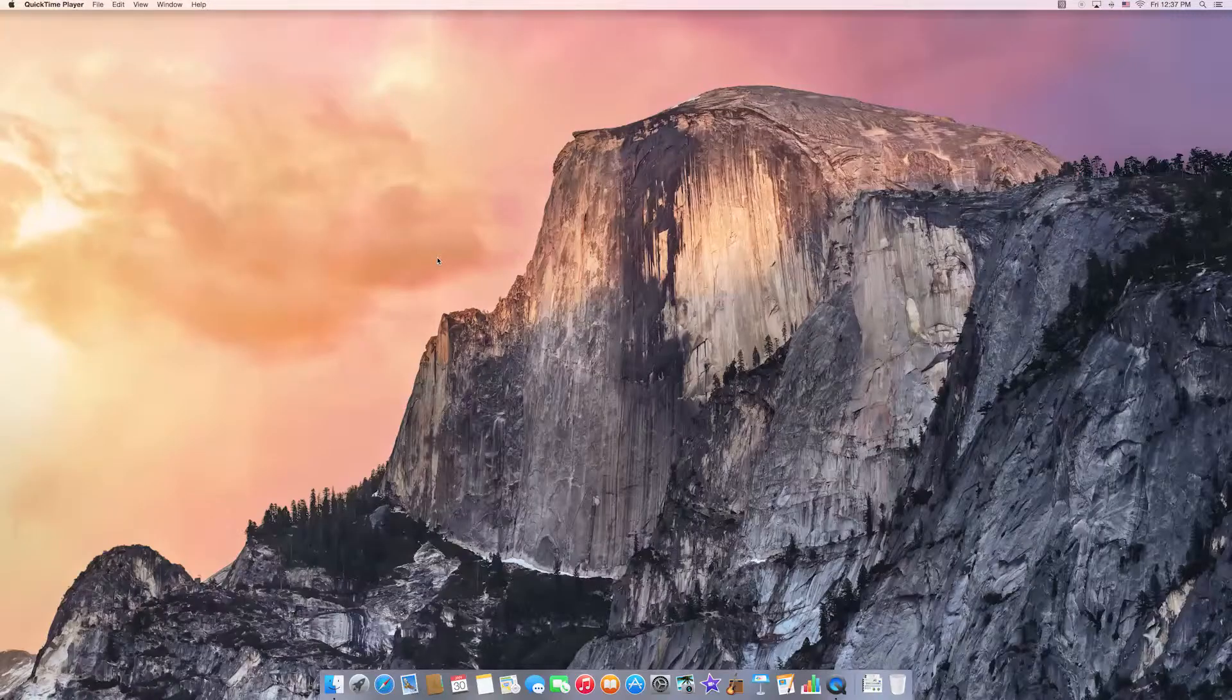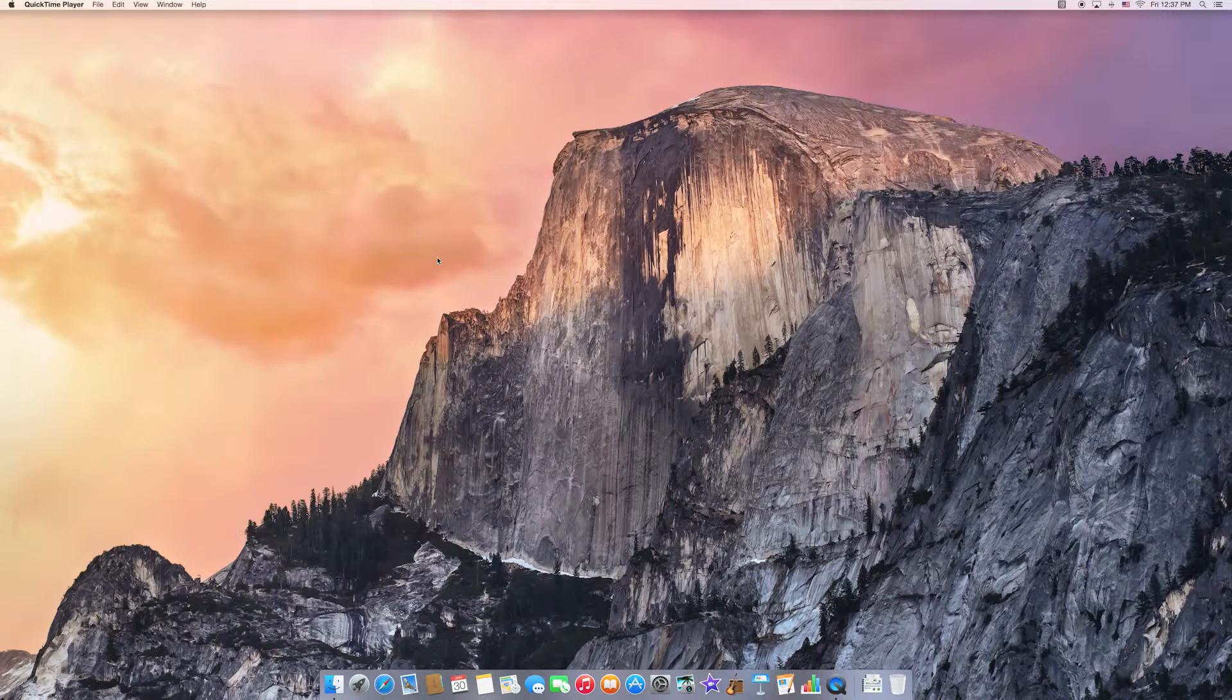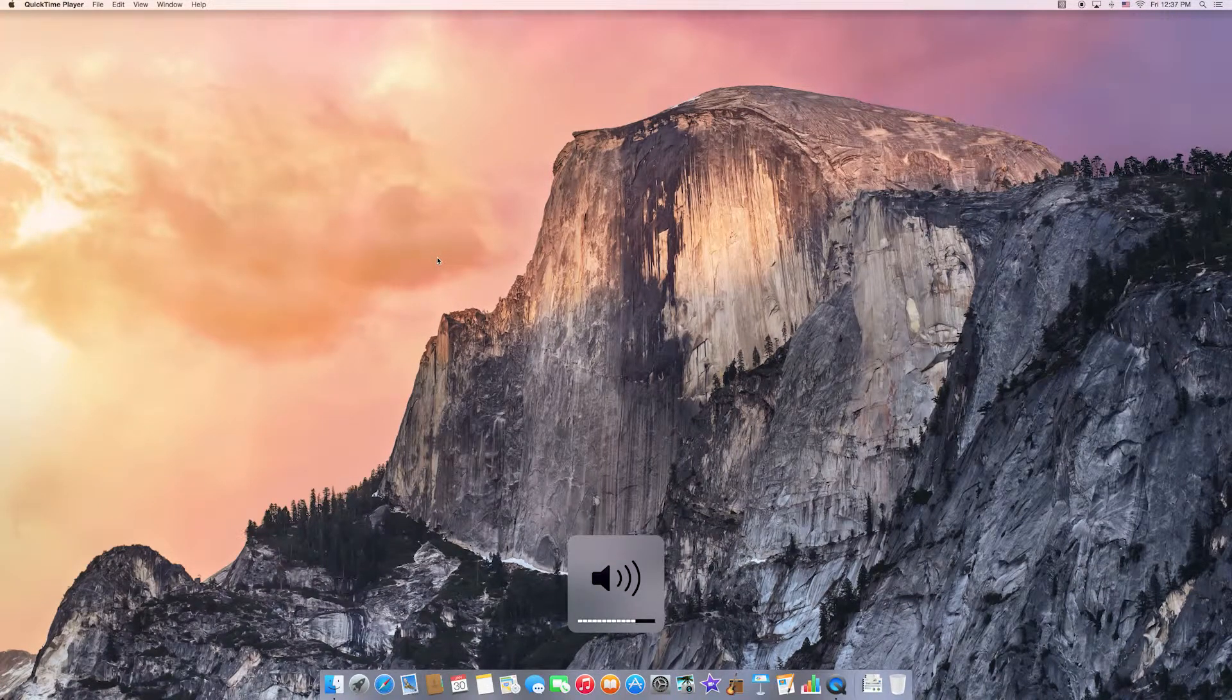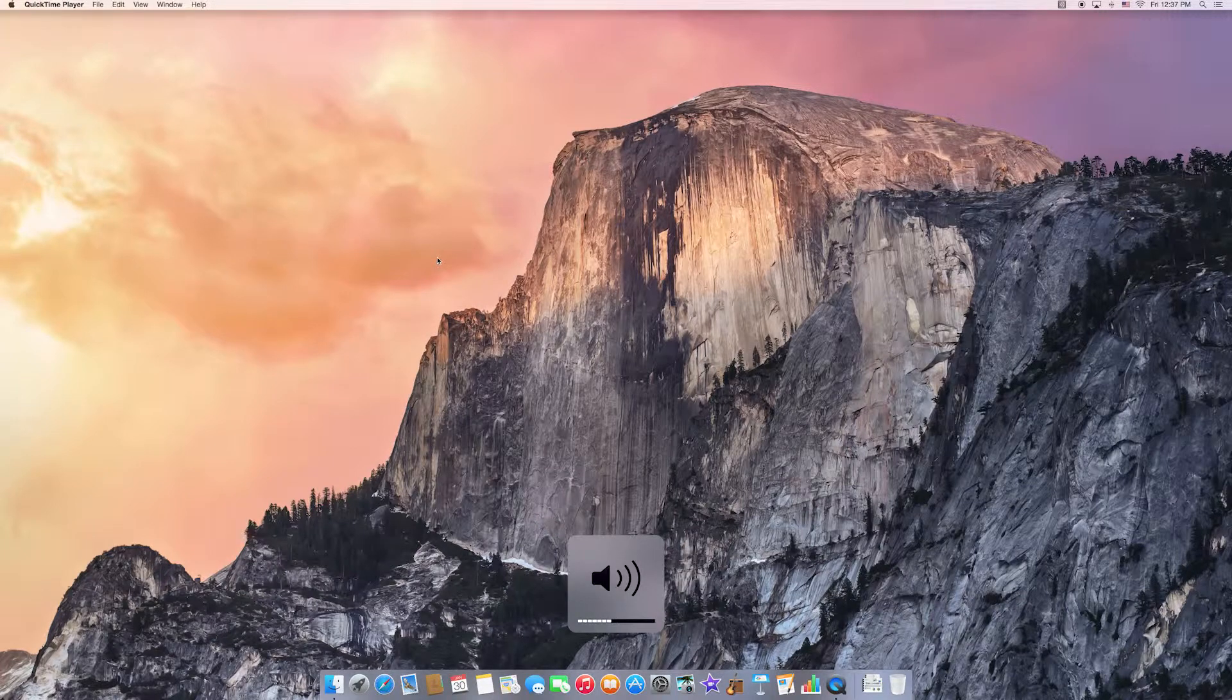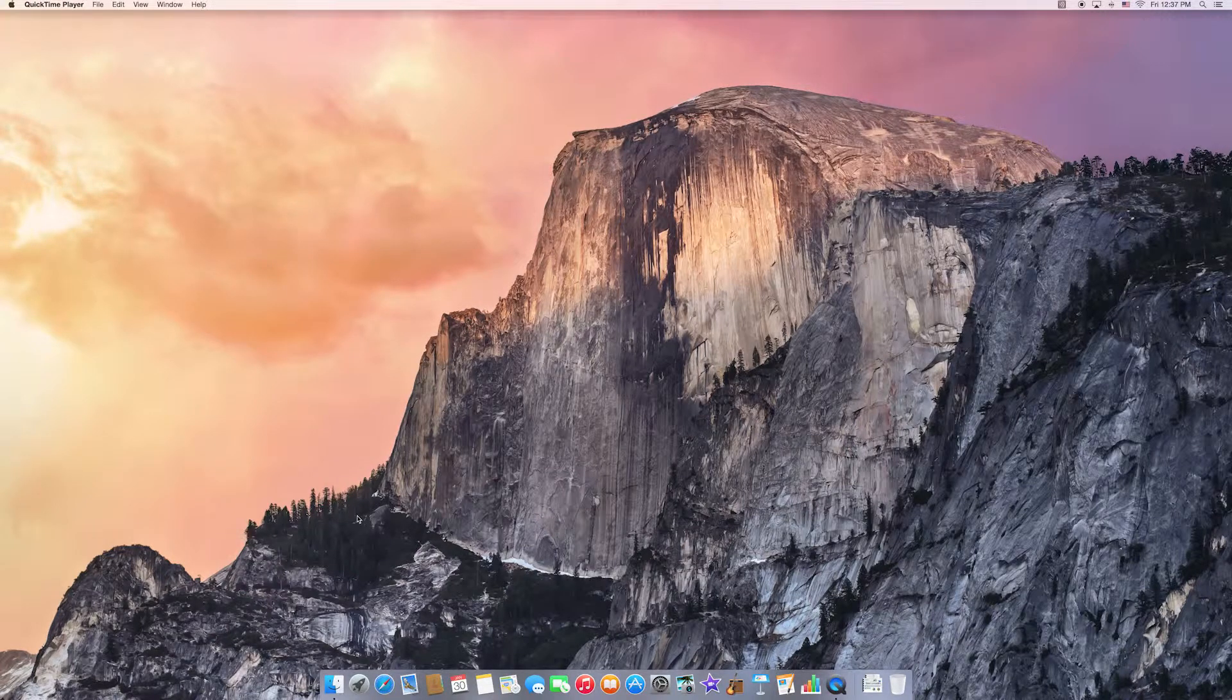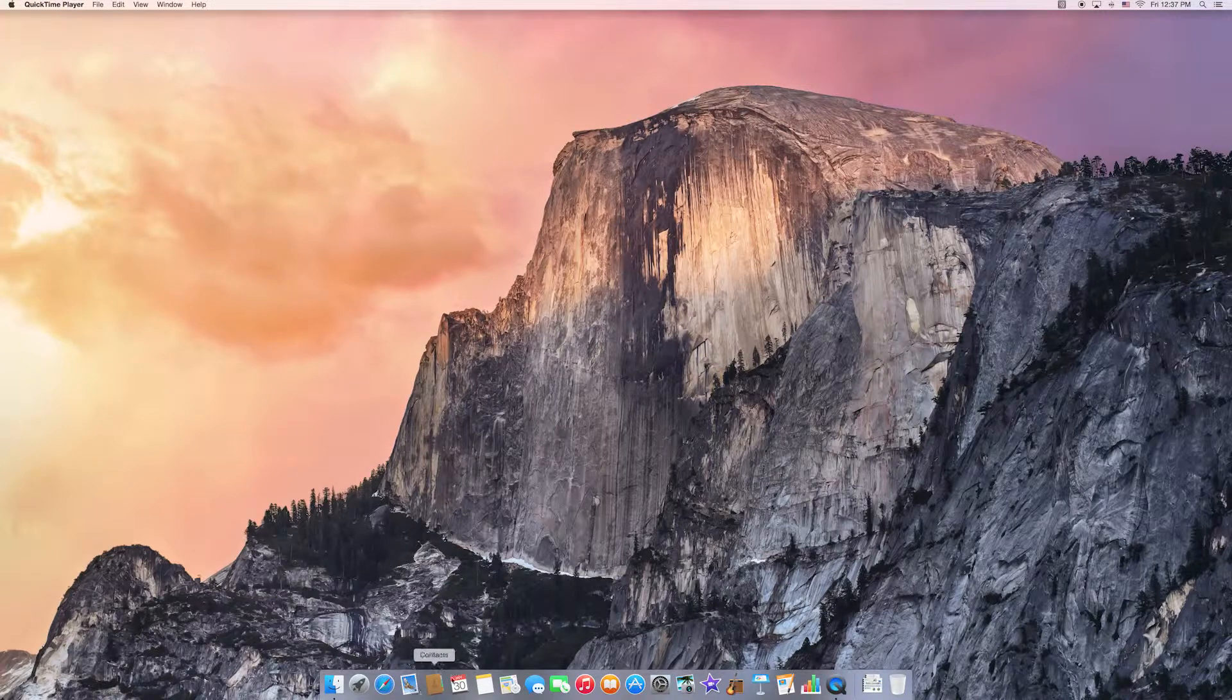Now when you go onto your Yosemite keyboard and you hit the volume up and down, you'll notice that there is absolutely no sound that is playing, so you can't tell exactly how loud it is. There is an option to turn that on.